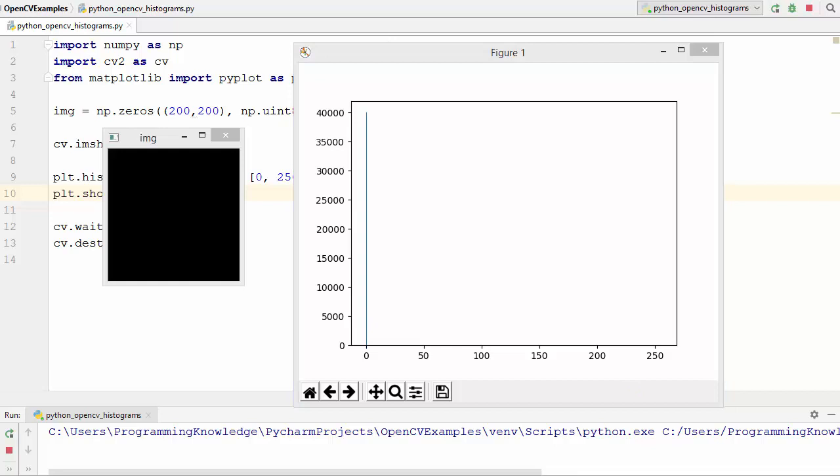The histogram is a graph or plot which gives you the overall idea about the intensity distribution of an image. Histogram is just another way of understanding the image. By looking at the histogram you can get intuition about the contrast, brightness, intensity distribution, and so on. Now let's improve this example.